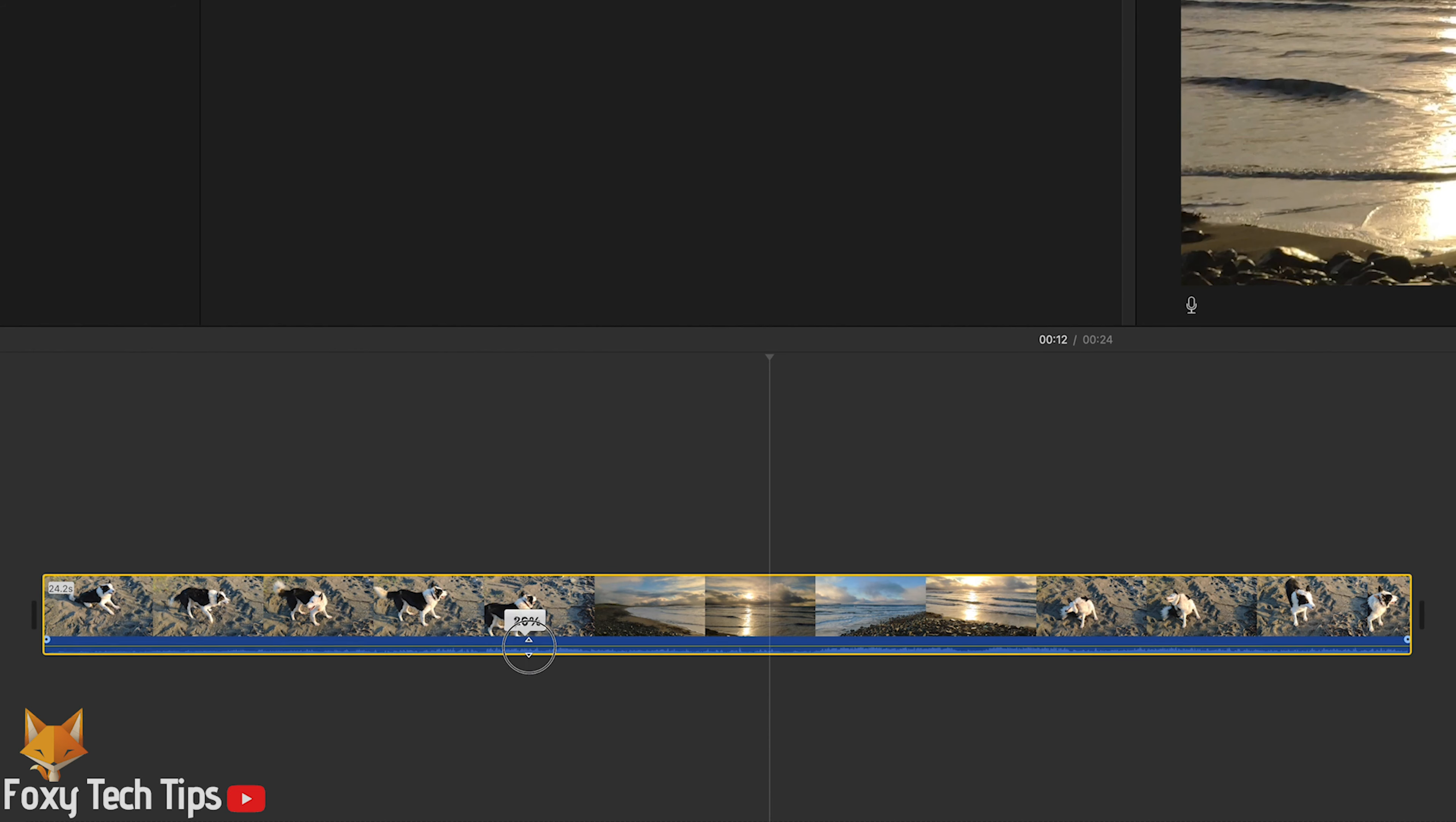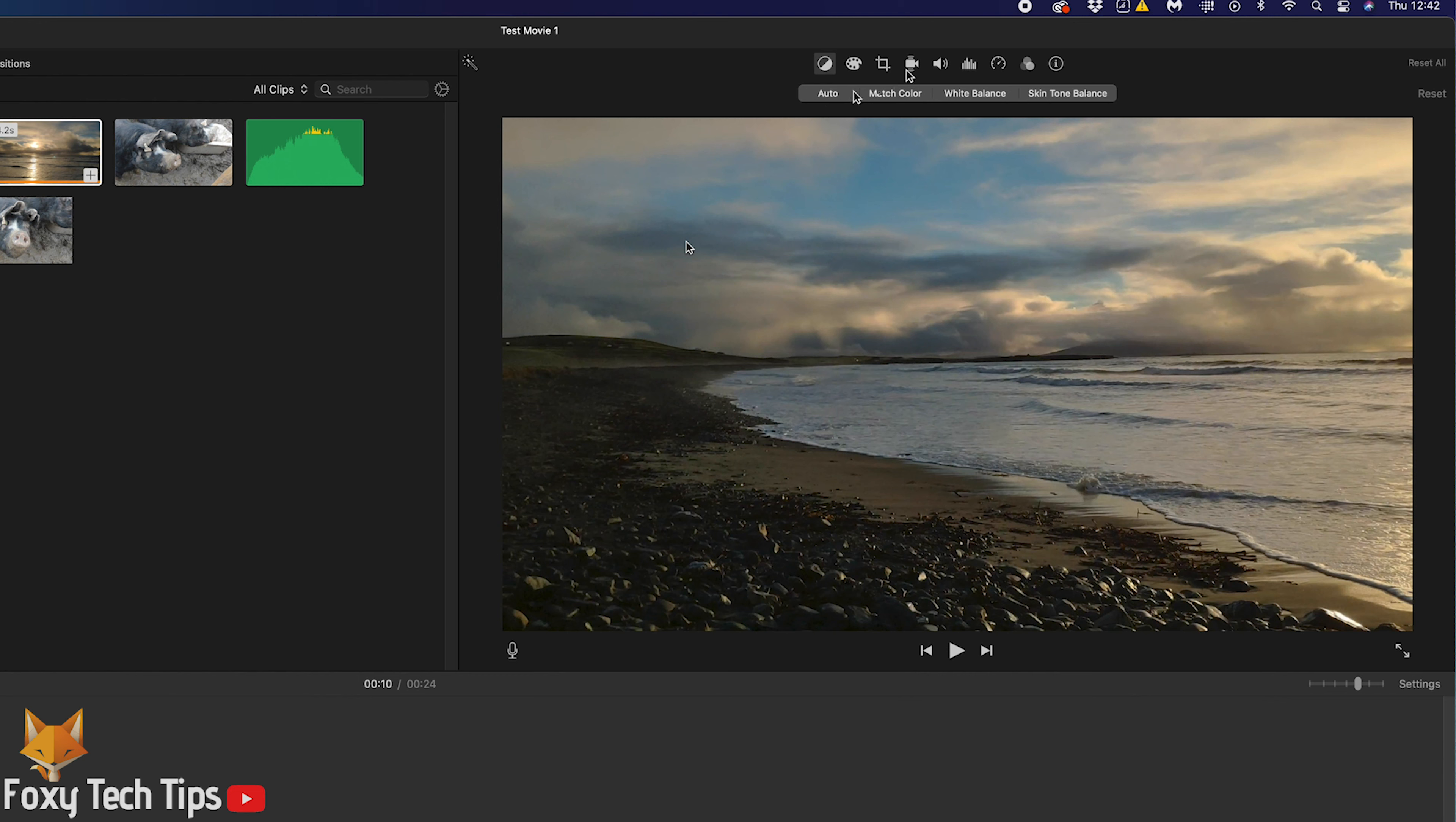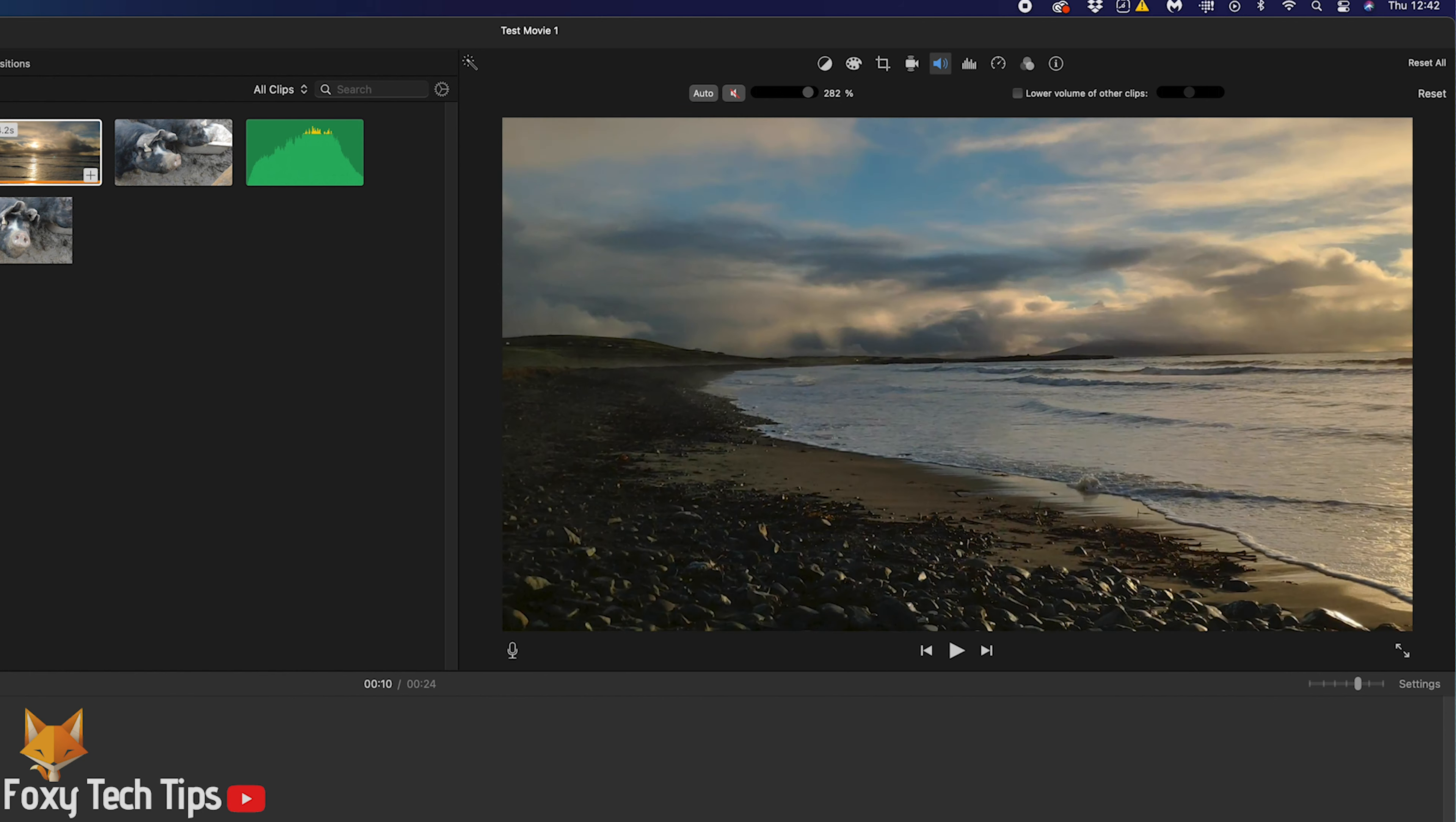Another way of doing the same thing is to click the clip you want to edit so that it's highlighted in yellow, and then click the sound icon from the top editing toolbar. From there, click on the speaker icon to mute the clip.